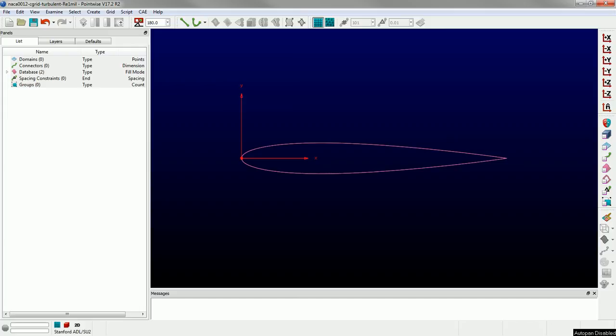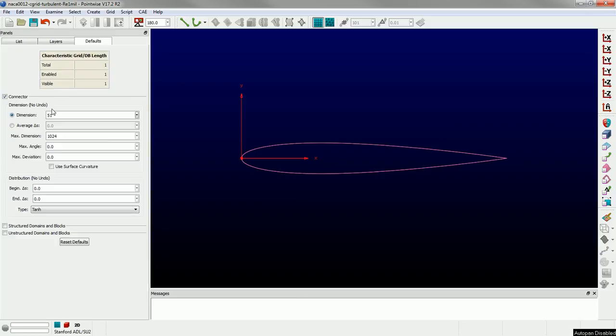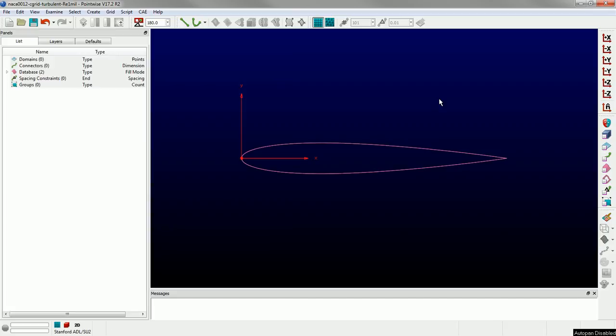The benefit here is that by doing it through extrusion, and the hyperbolic extrusion in particular around the airfoil, to get that C topology, we don't have to do any post-smoothing operations using the elliptic solver. The grid is already going to be very smooth just due to the nature of that. In the boundary layer region it's going to be very orthogonal. So the first thing I'm going to do is create the points on the airfoil itself. I'm going to set up my defaults. You can see I've set my default dimension to 51, so that any connector or grid curve I create is going to have 51 points.